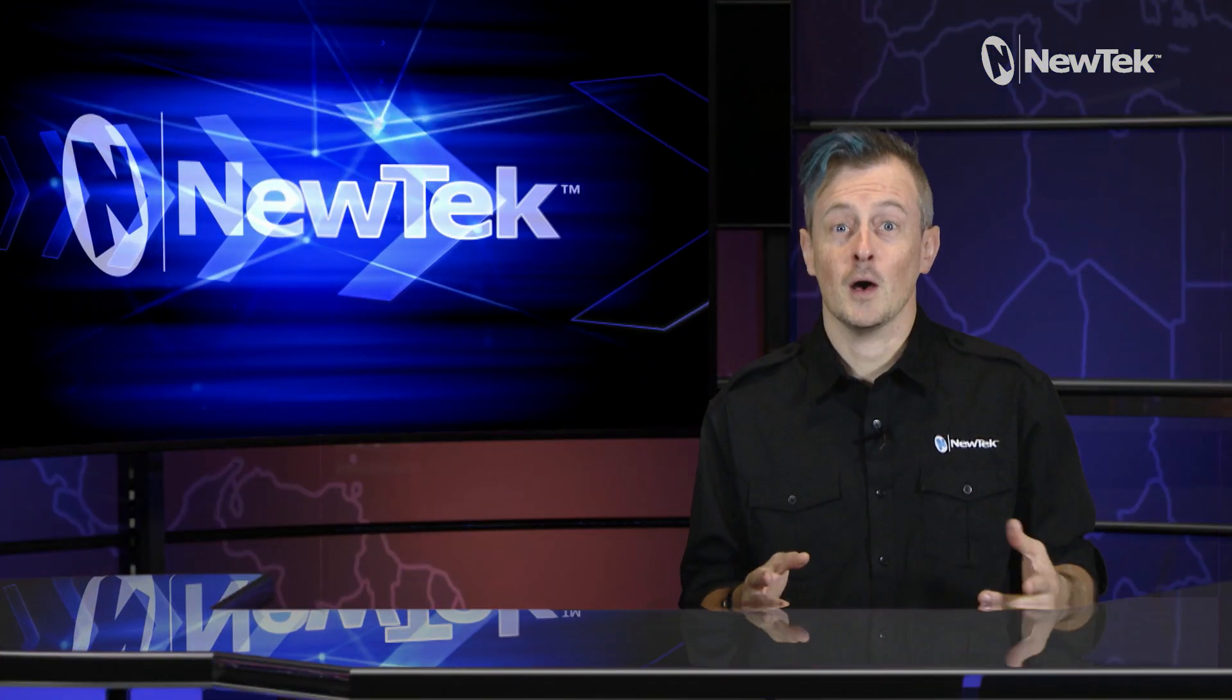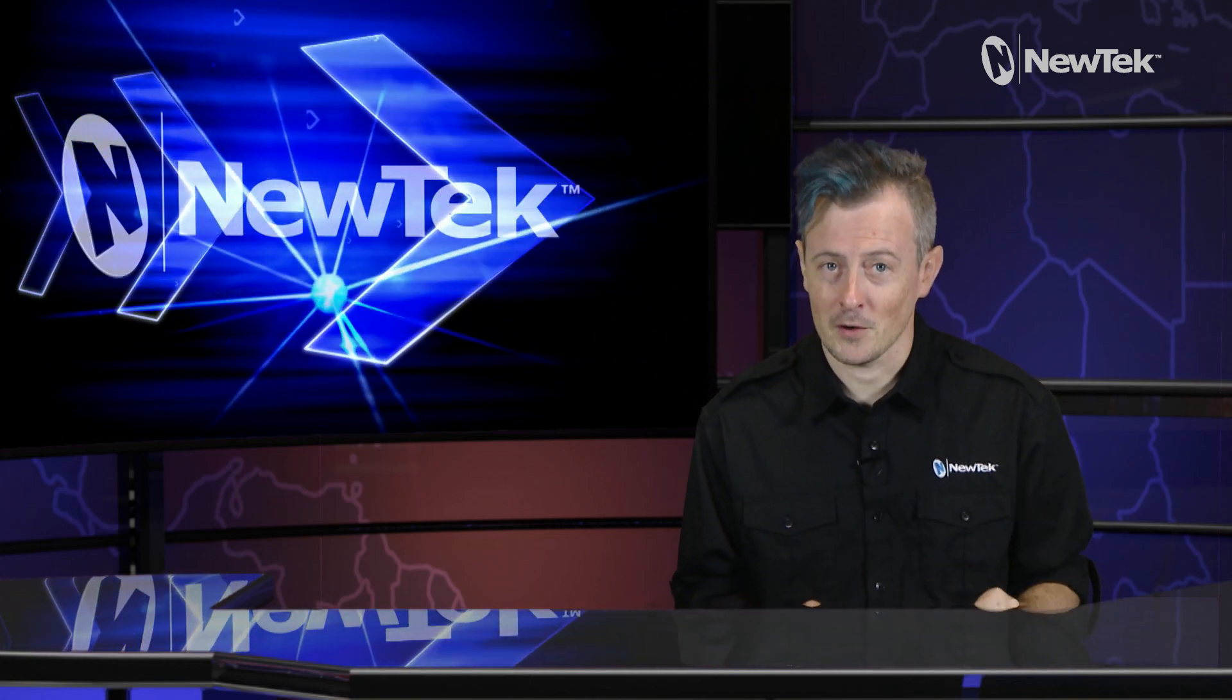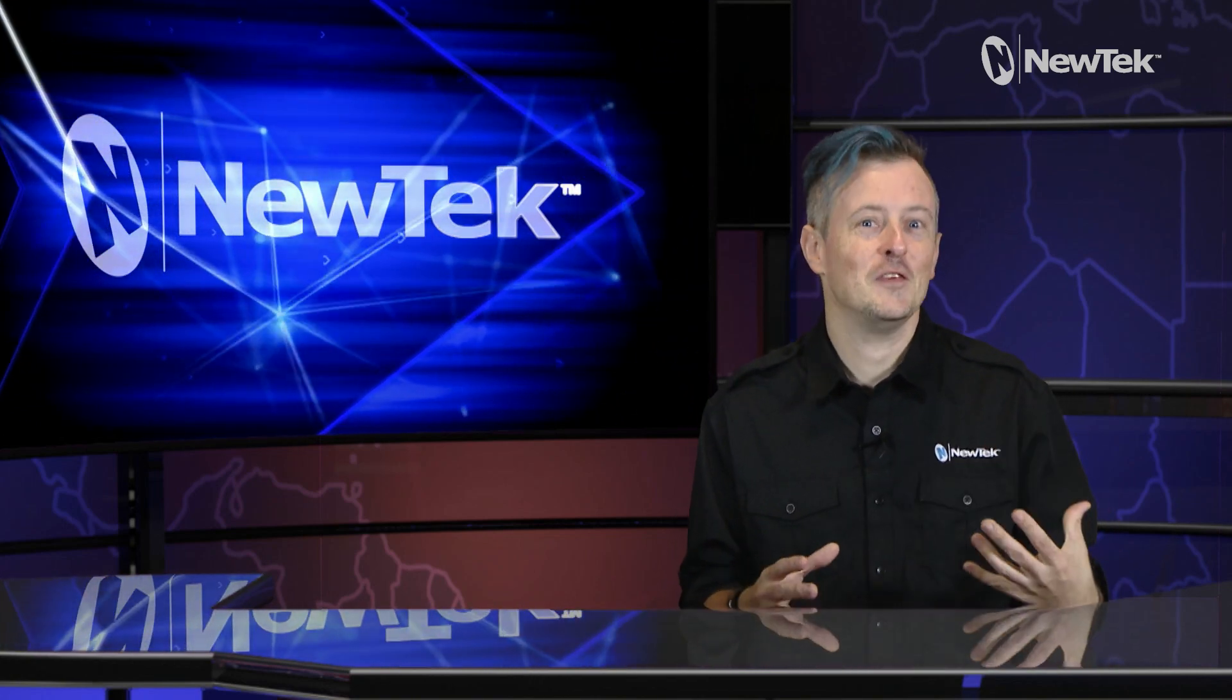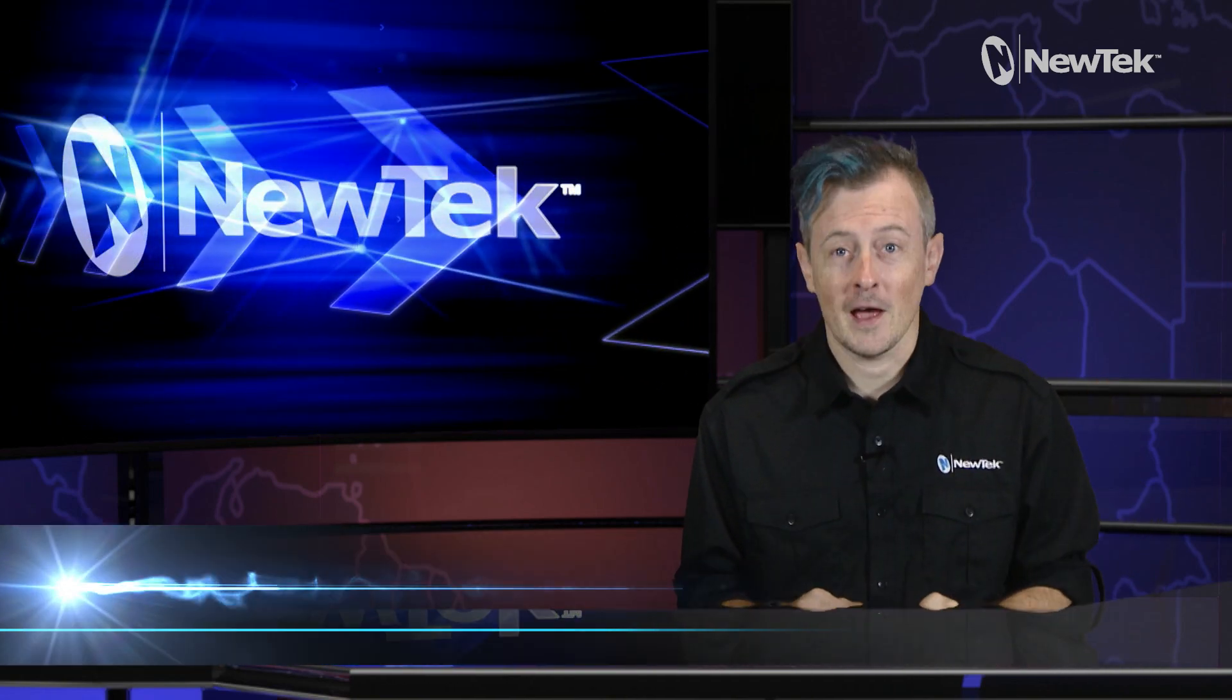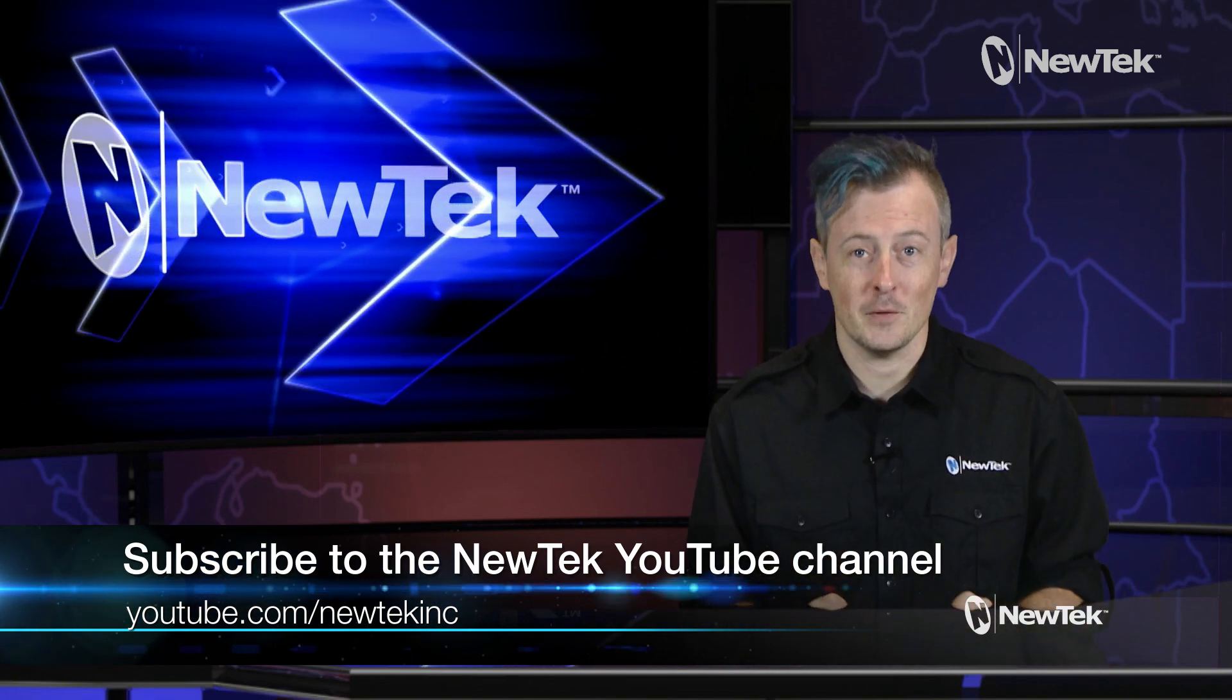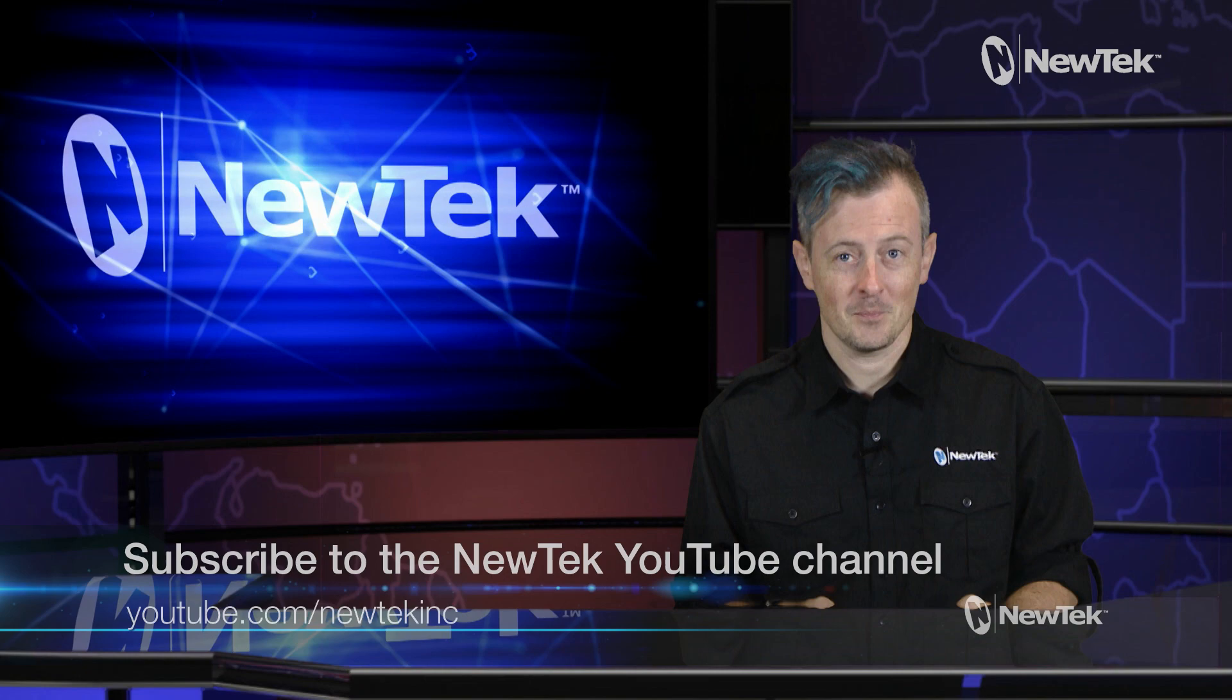So another complicated task made super simple via the power of the control panel. I love these little things. If you're visiting NAB this year, make sure that you swing by our location and say hello. And if you'd like to see more tutorial videos like this one, subscribe to the NewTek YouTube channel at youtube.com/newtekinc.